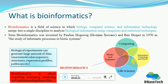We use bioinformatics to analyze biological information using computers and statistical techniques. The term bioinformatics was invented by Paulien Hogeweg and Ben Hesper in 1970 as the study of informatic processes in biotic systems.